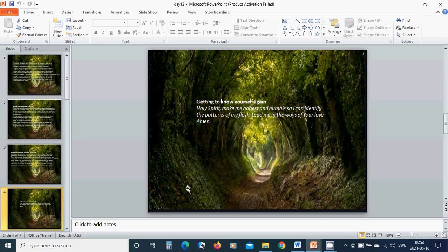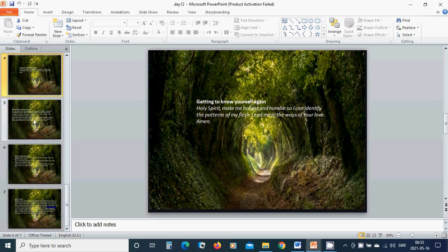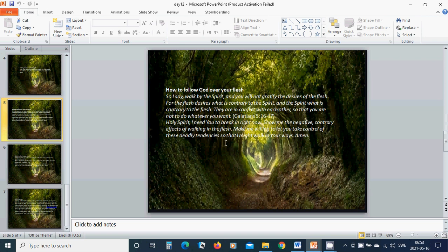Getting to know yourself. Holy Spirit, make me honest and humble so I can identify the patterns of my flesh. Lead me in the way of Your life and love. Amen. Hallelujah, amen.